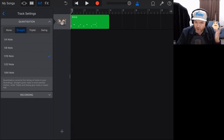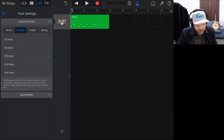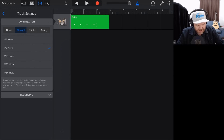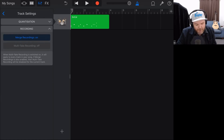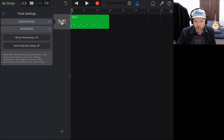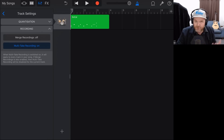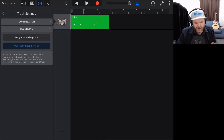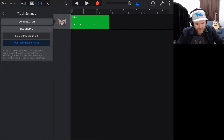Quantization helps line up our performance on the grid. There are videos about quantization linked in the description. We can then go to our recording option and turn merge recordings on or off. Merge recordings means if we add another layer of drums, it records over the top. If we have that off, it will replace our original drums. Multi-take recording lets us record multiple takes and then choose which one we want.